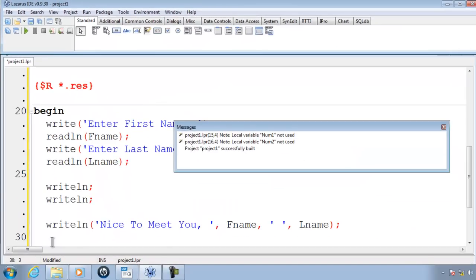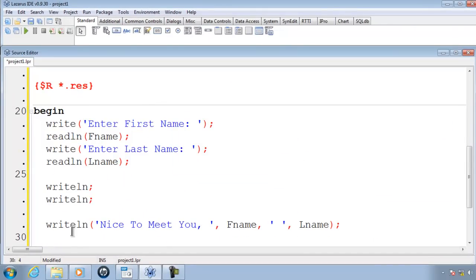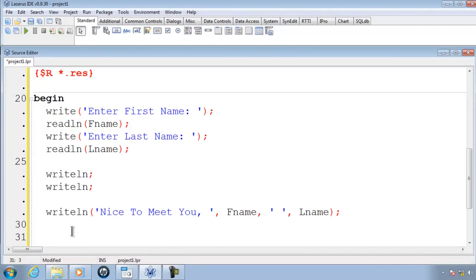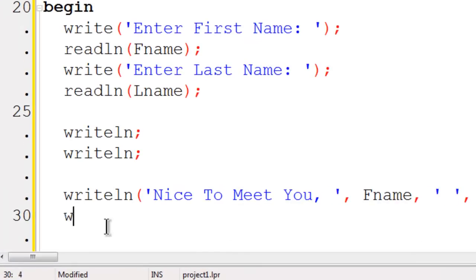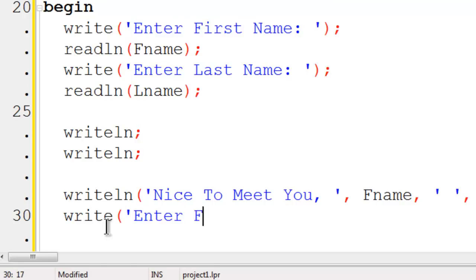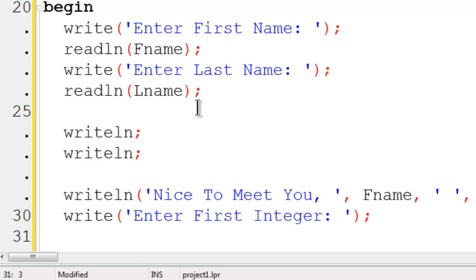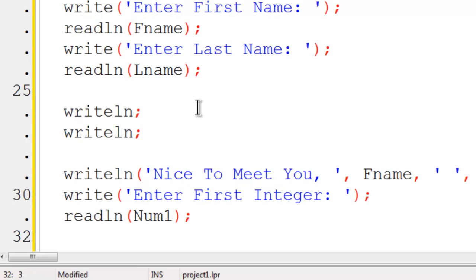Now I'd like to get two numbers from the user. These numbers will be integers, so I am going to write telling the user to enter first integer. Once again, read line. We will use num1 as our variable to hold in the first integer.